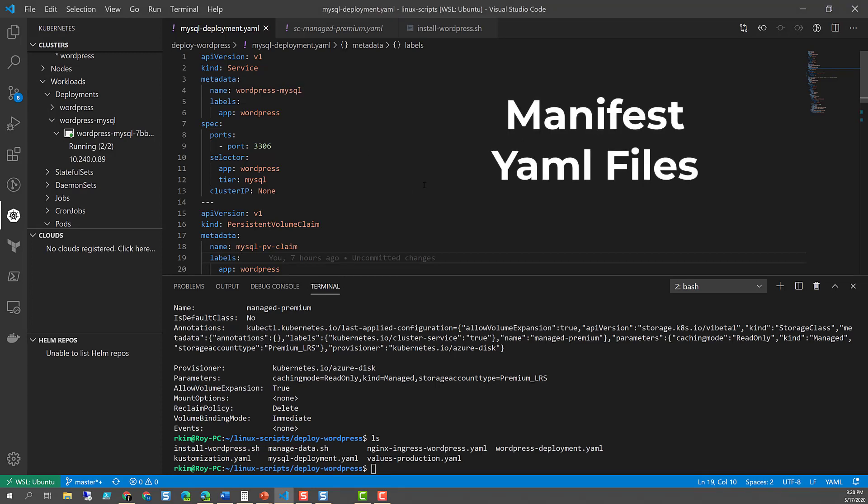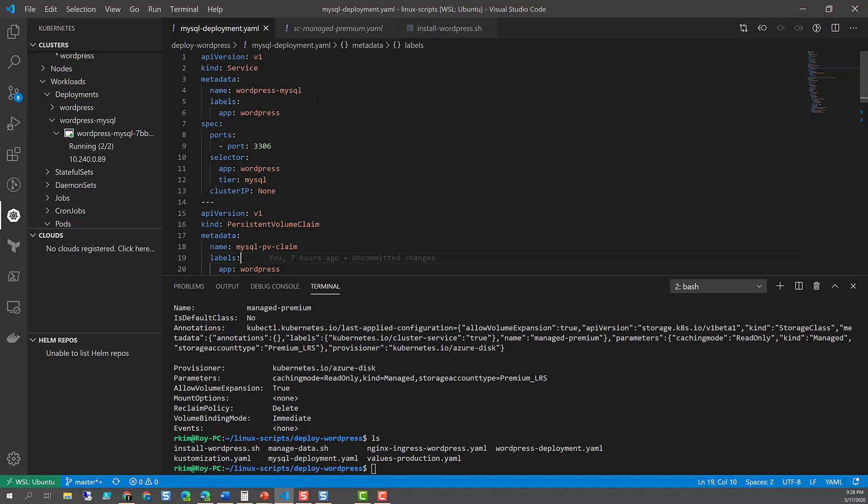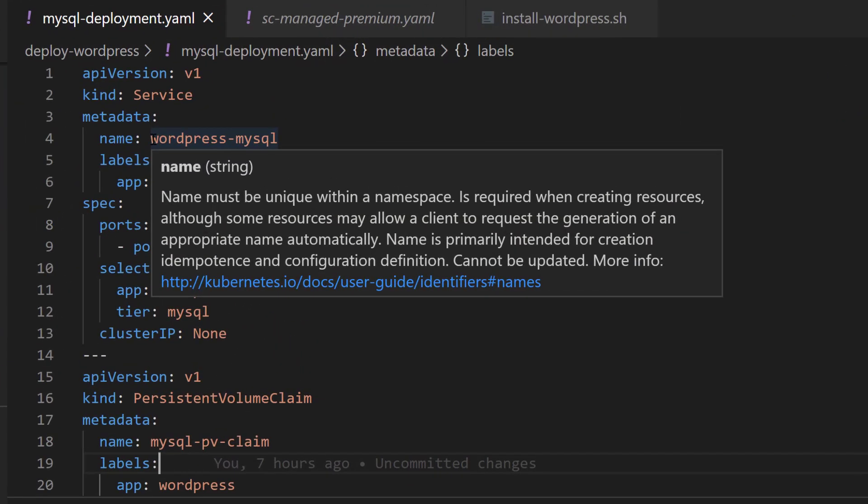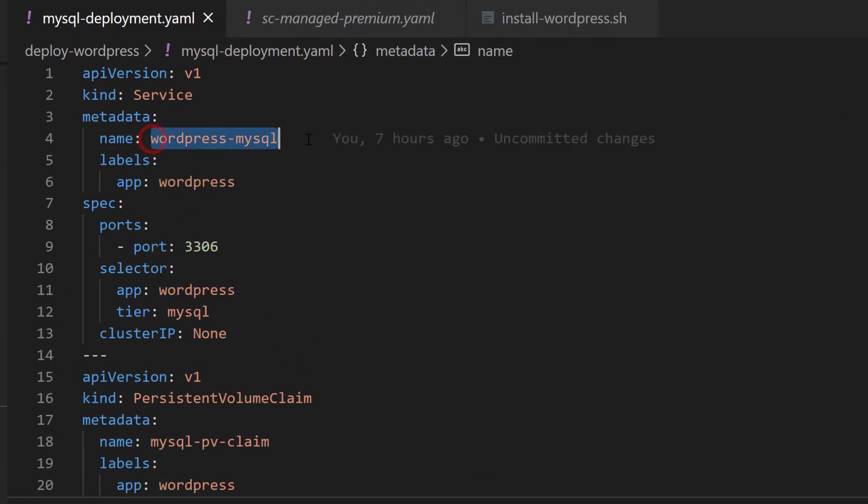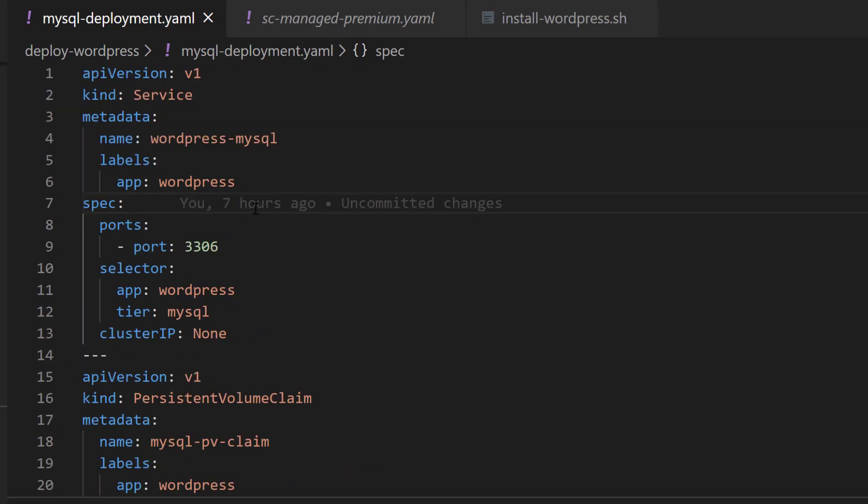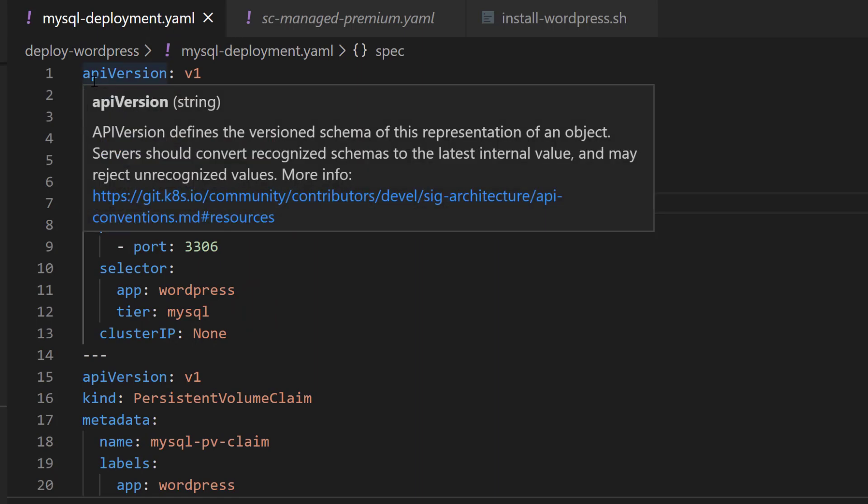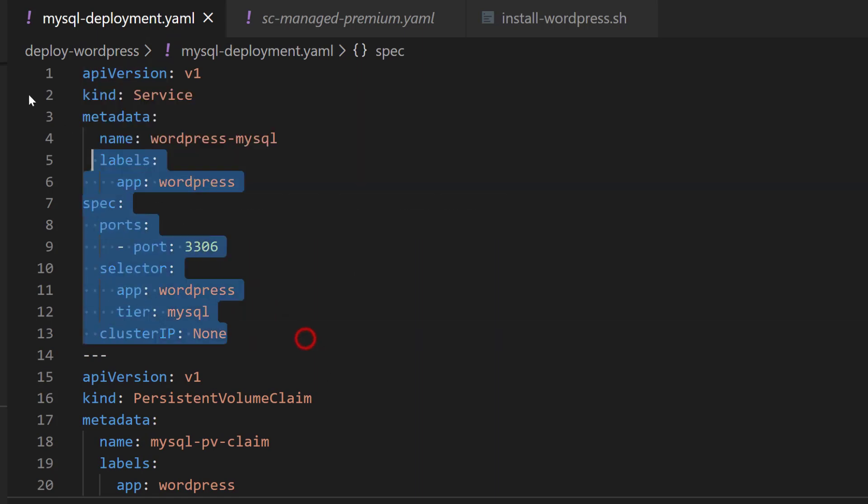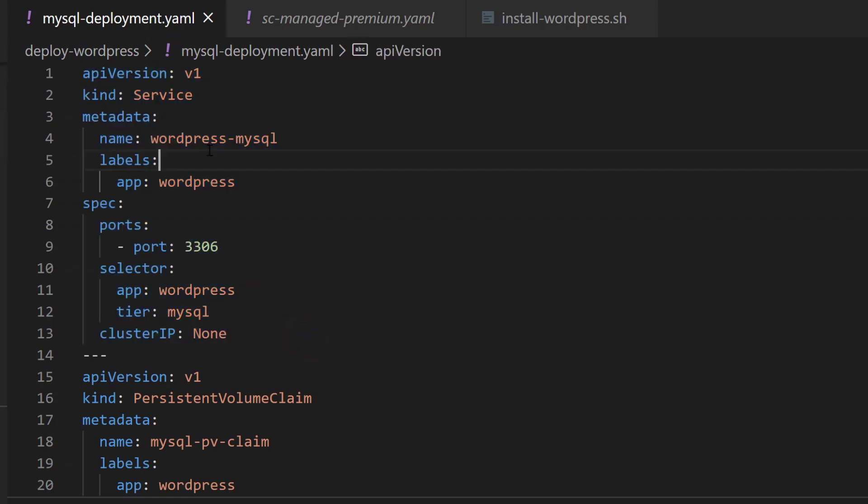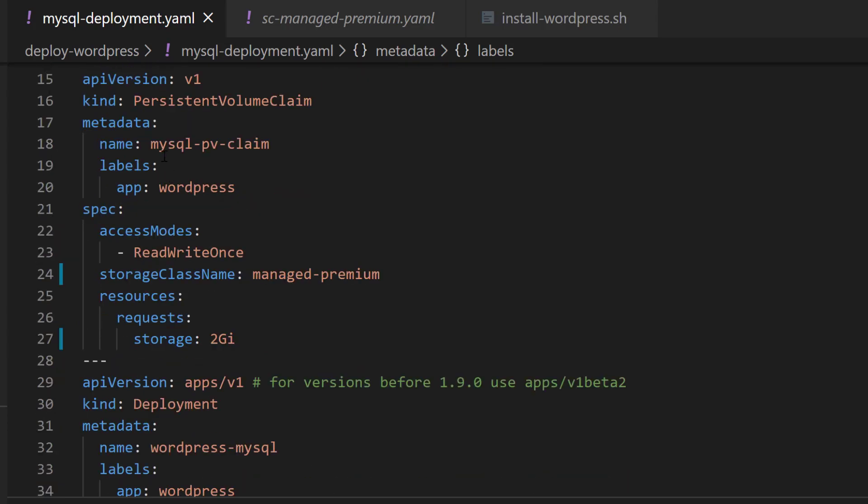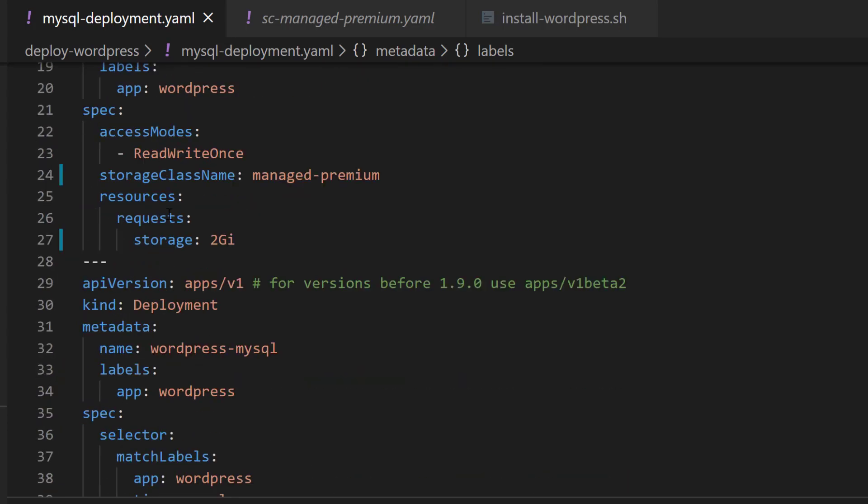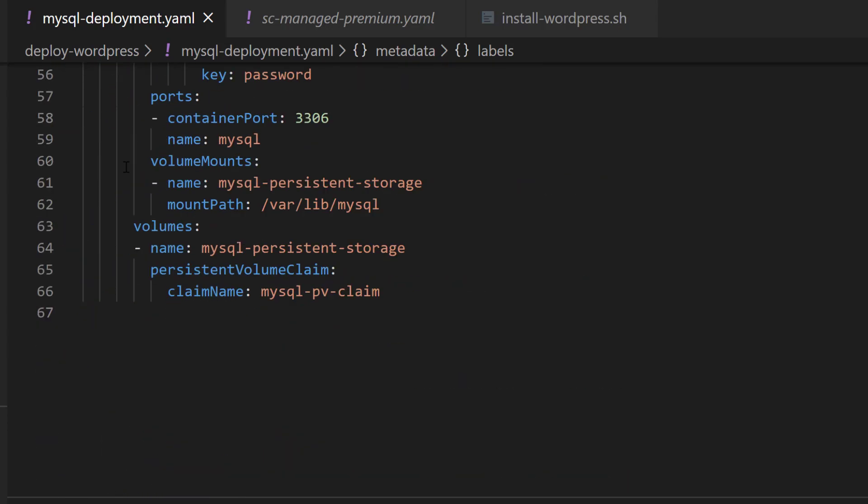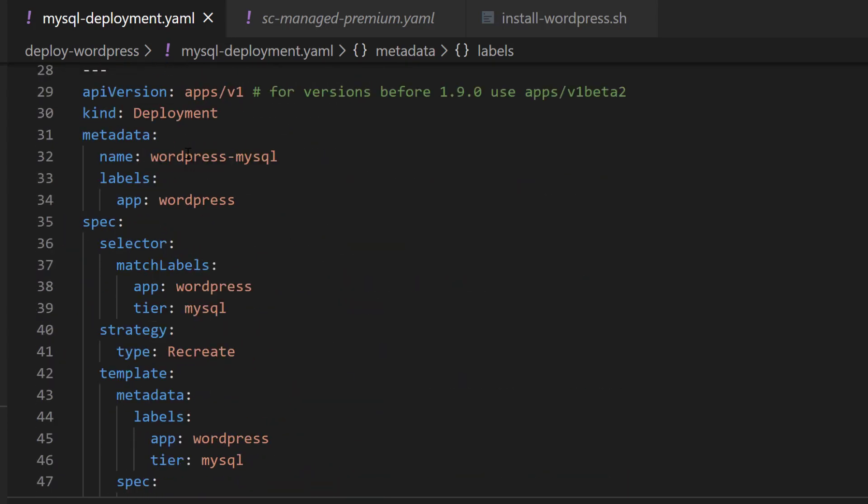After downloading the YAML files, I'll focus on the MySQL containerized application portion. This file, MySQL deployment YAML, already defines a service object, persistent volume claim, and the deployment. Let's start off with the deployment.